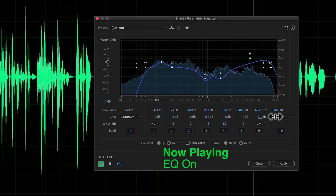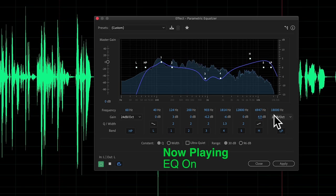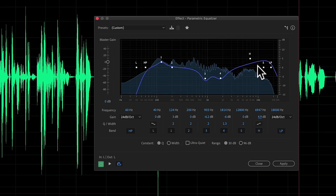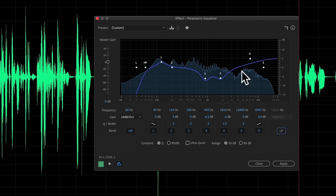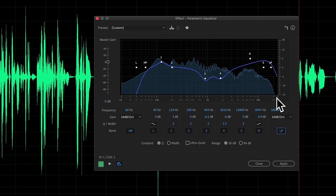We've added some of that articulation back. This is a slightly different type of EQ point — it's what's called a high shelf. It's represented here on the equalizer: basically everything above about 7 kilohertz gets pushed up. If I turn this off you can hear the difference. That's how the high shelf is working.